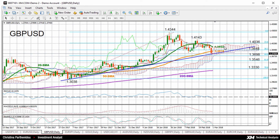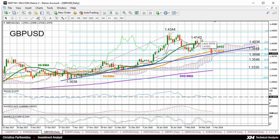Further above, the next level to watch is the 23.6% Fibonacci of 1.4036. However, in this case, bullish sentiment could get more reliable if the market manages to break above the previous high of 1.4143. This means that it needs to break this consolidation range upwards.